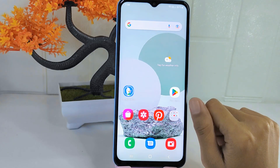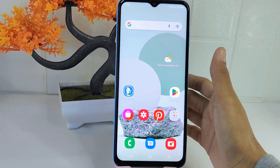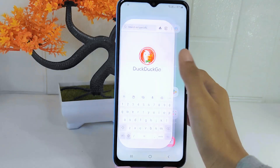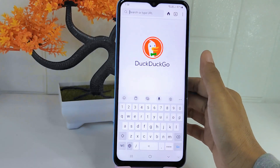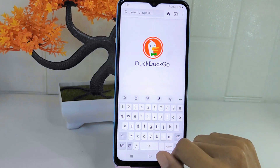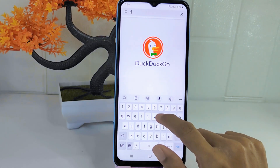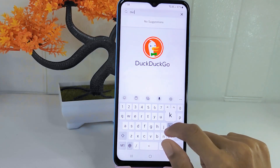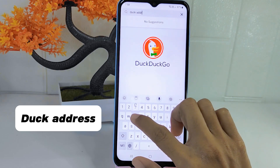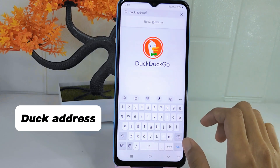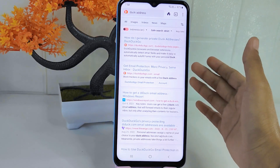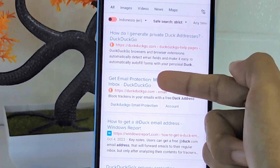So let's go to the tutorial. Firstly, open the Tactical application and then type 'deck address' in the search box. After that, select this option.